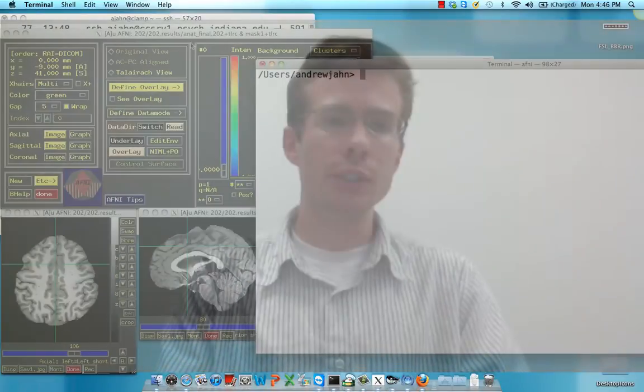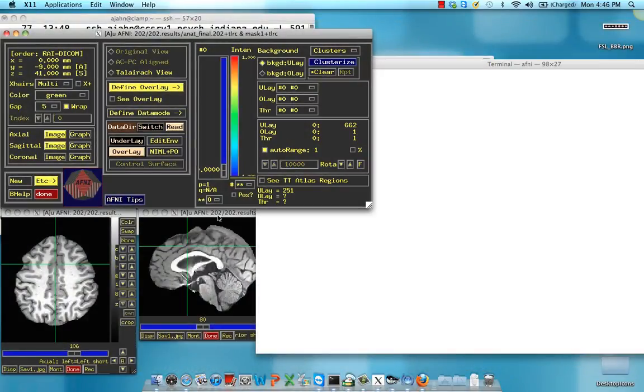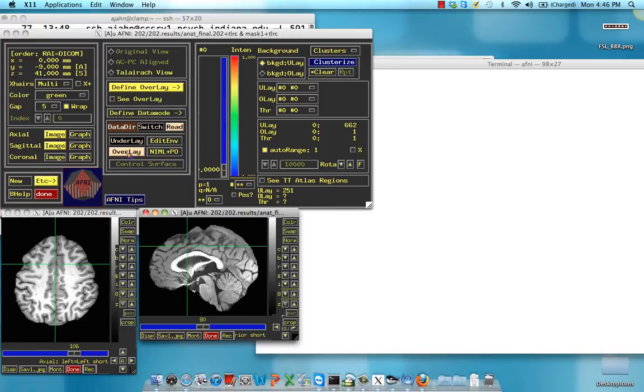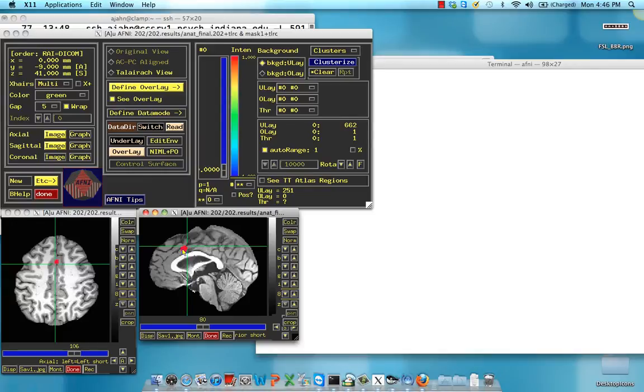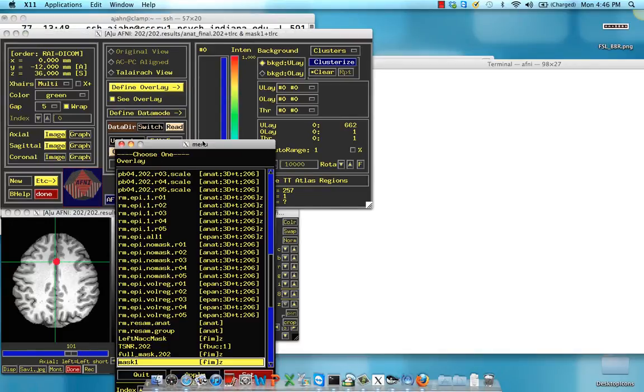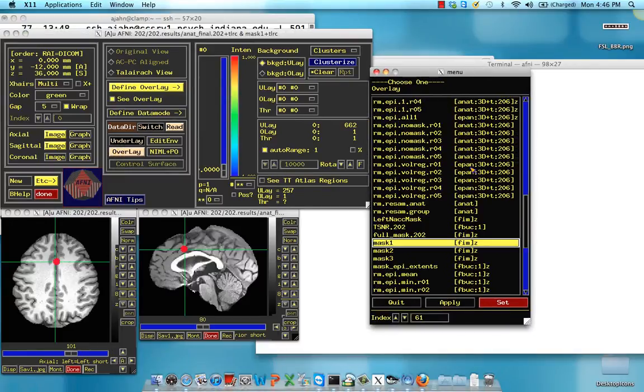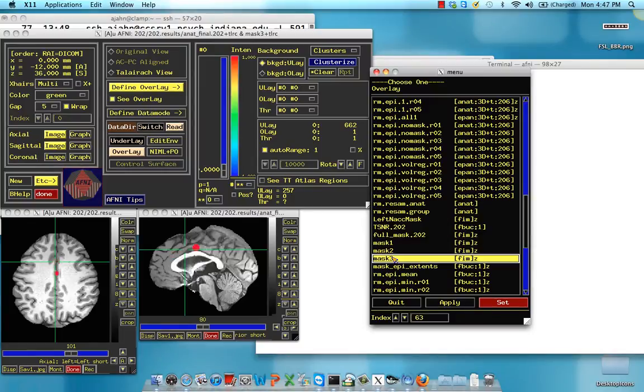First of all, let's look in the AFNI viewer here, where I've created three separate masks or ROIs. This first one is called MASK1, and it's located about right there. I also have MASK2, which is slightly more anterior, and MASK3, which is more posterior.